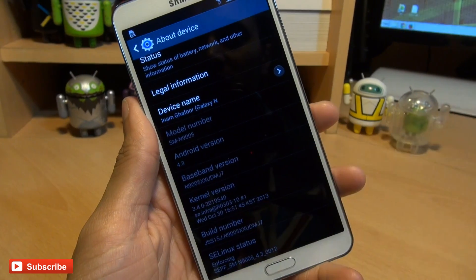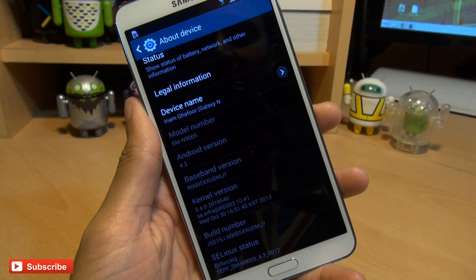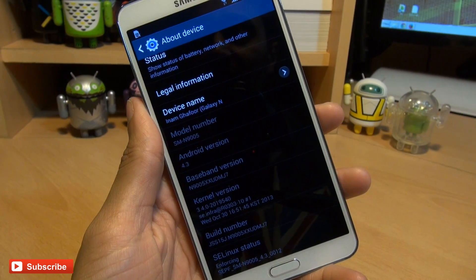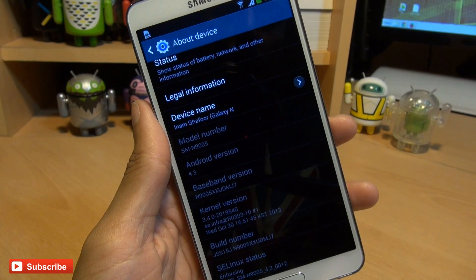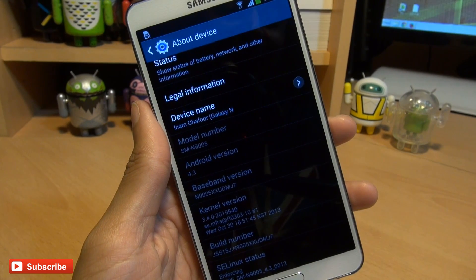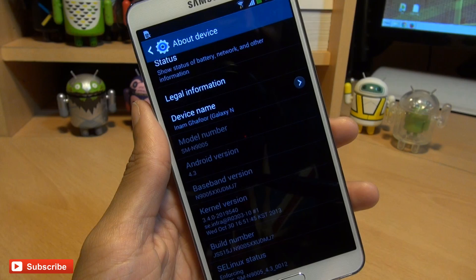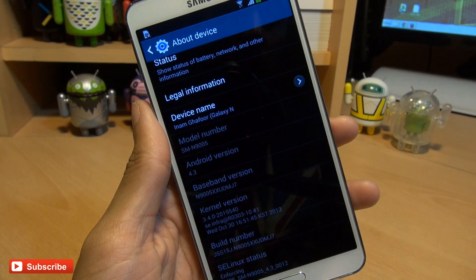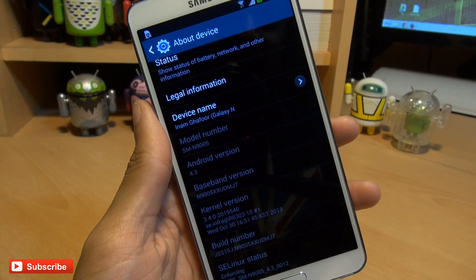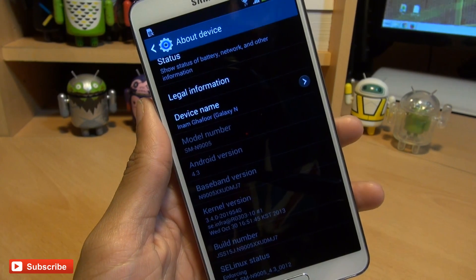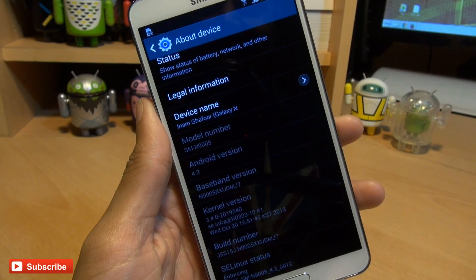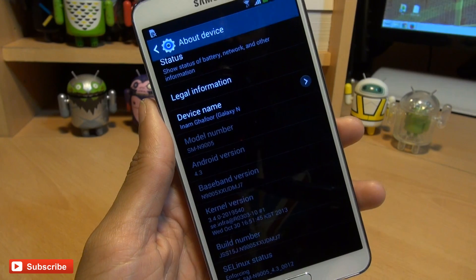You can see the baseband version ending in UDMJ7. Before we go any further, I just want to point out that neither myself, Google, or Samsung take any responsibility for anything that may go wrong during this process, or if you completely break your handset. Do proceed at your own risk.